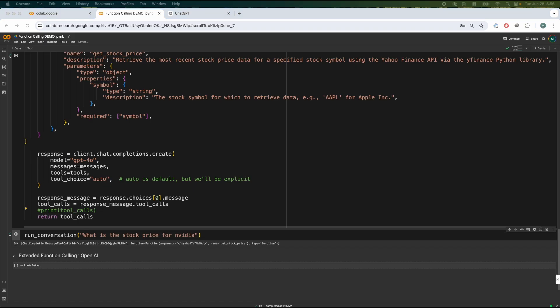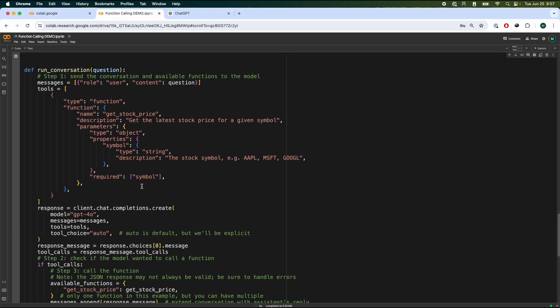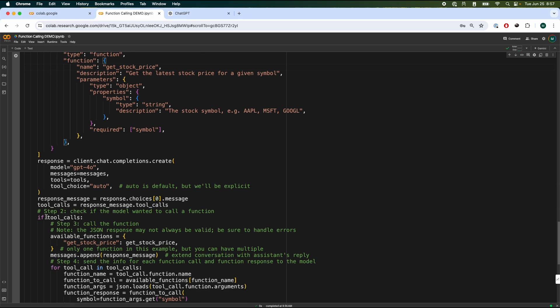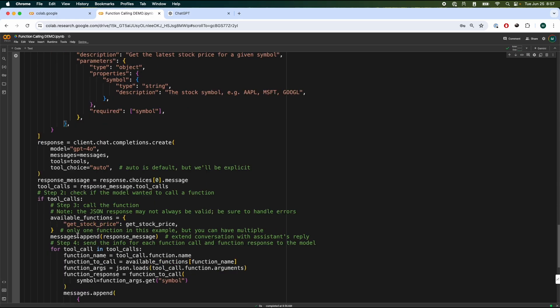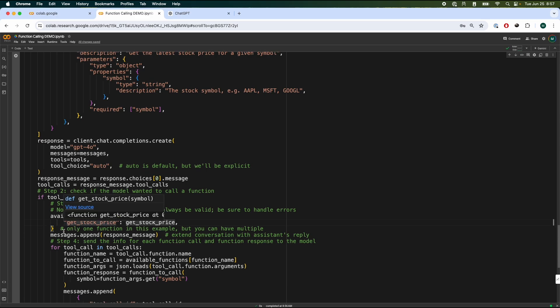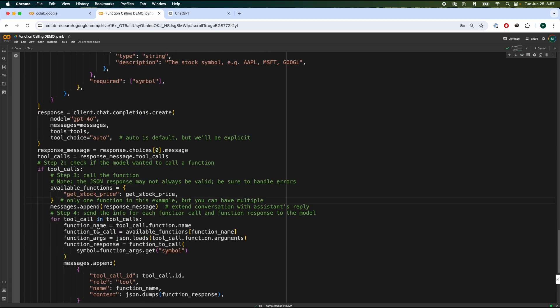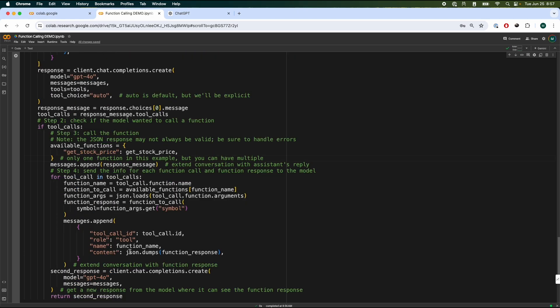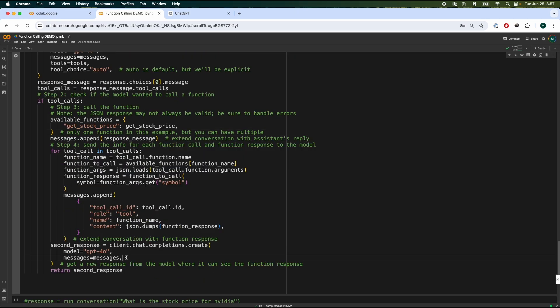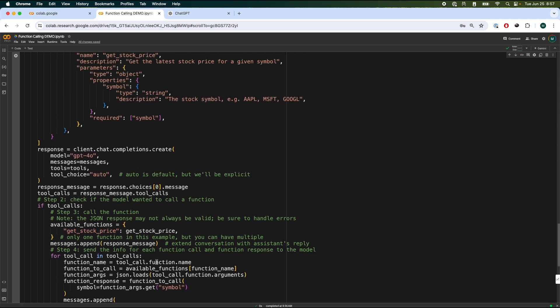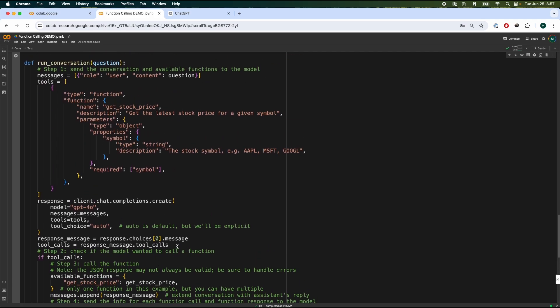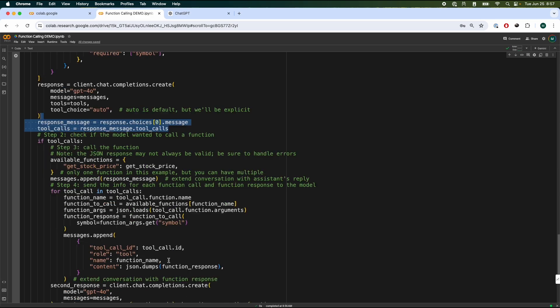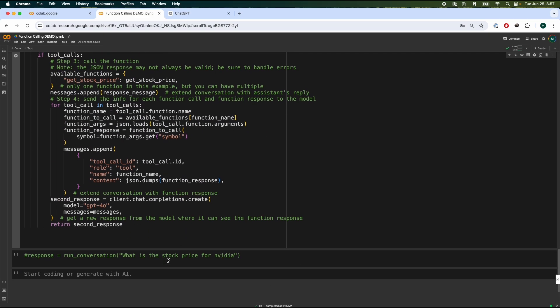Now, let's take it one step further. Let's do a bit more extended version of this function. Over here, we have the exact same code as above. And what we do, we have inserted a step two where we have if tools call, call the function where we have a dictionary with the get stock price. And then we append the messages. And then we send the info for each function call and function response to the model over here. We append the messages again, and then we send the response to the client. Now what it's essentially doing is we're taking the first initial response that we get and then we pass it onto the model with the various functions to give us a much more refined answer.